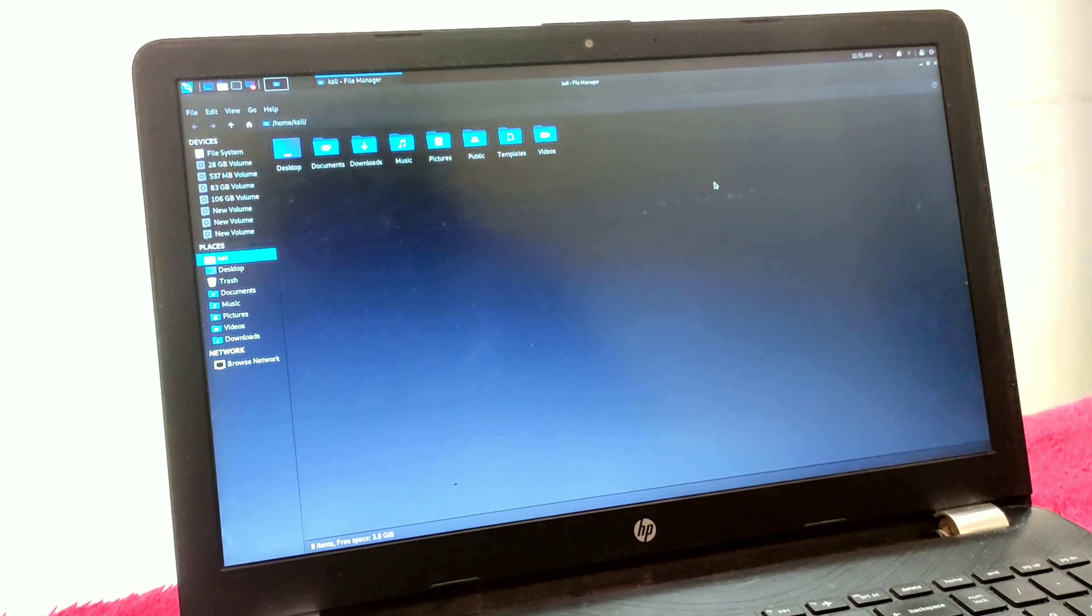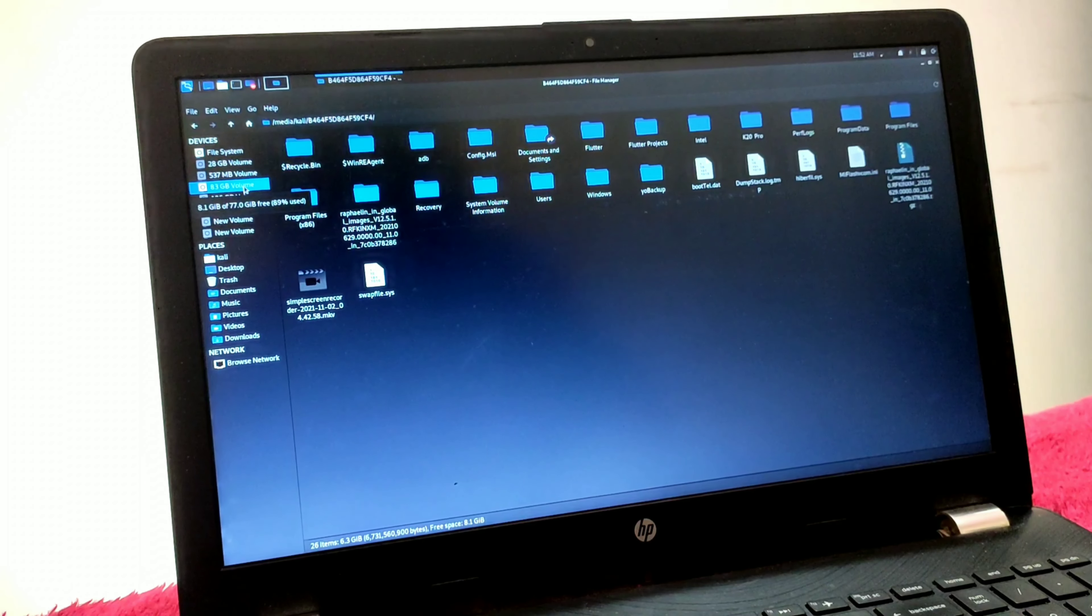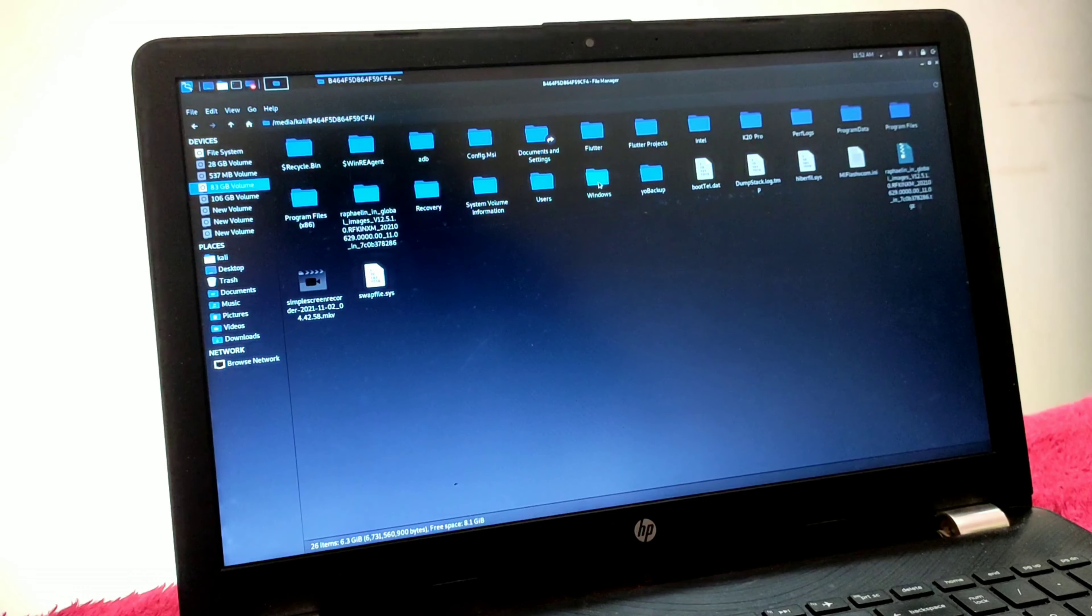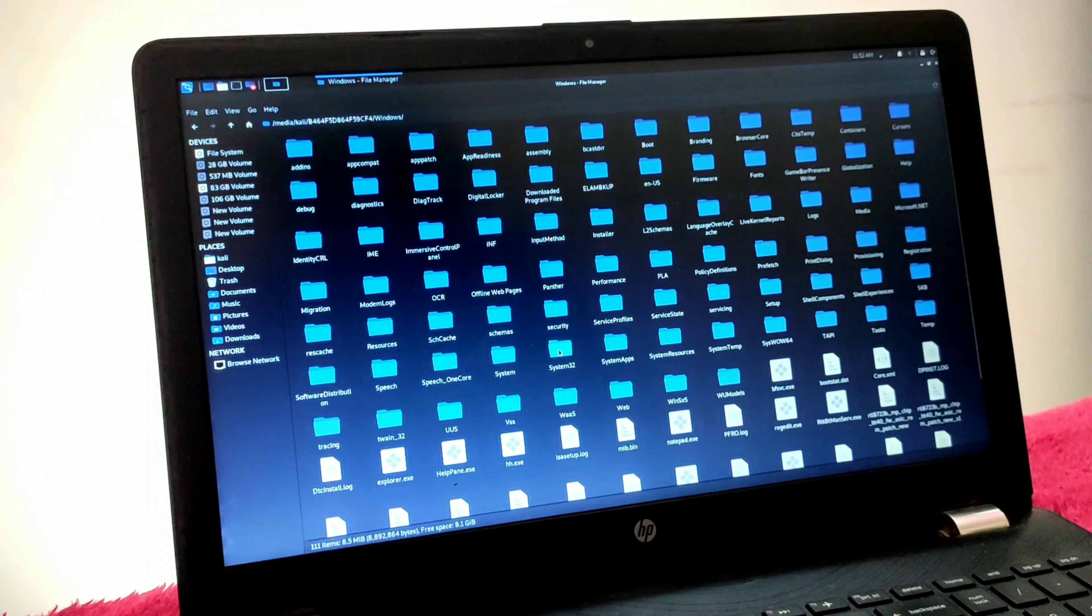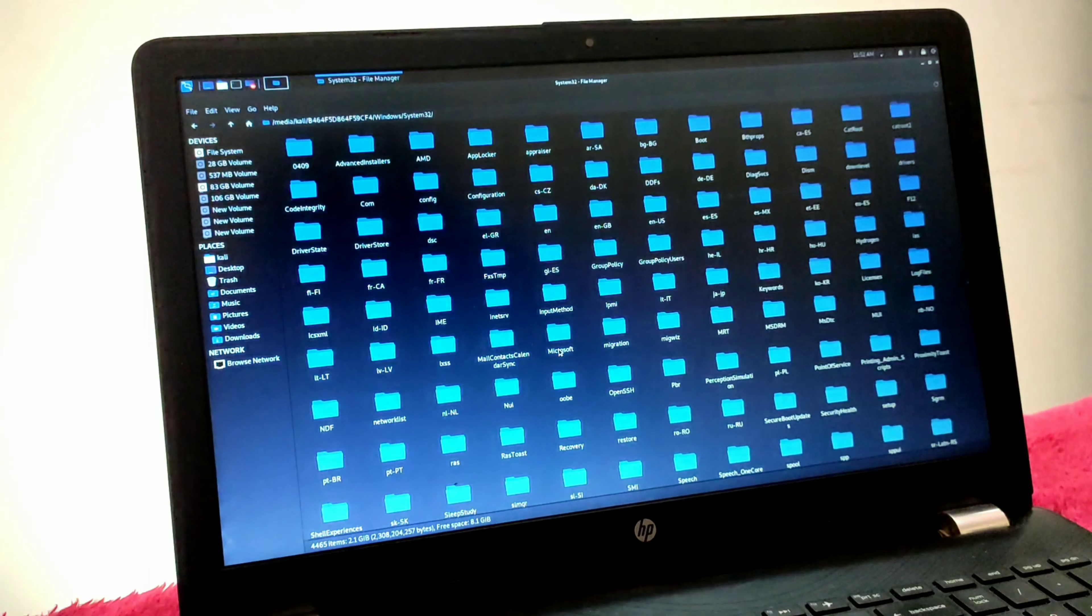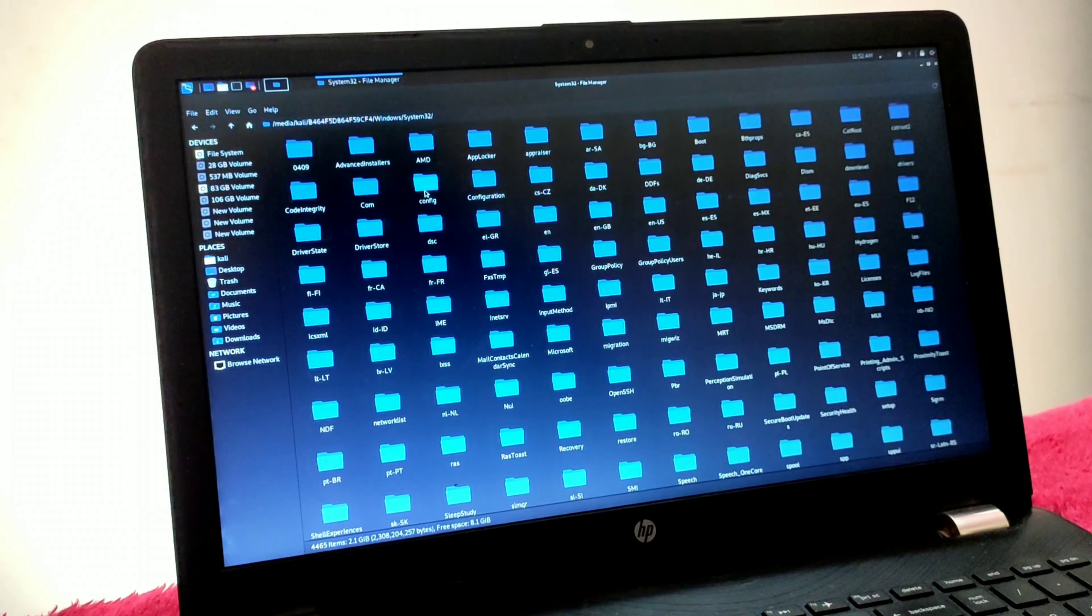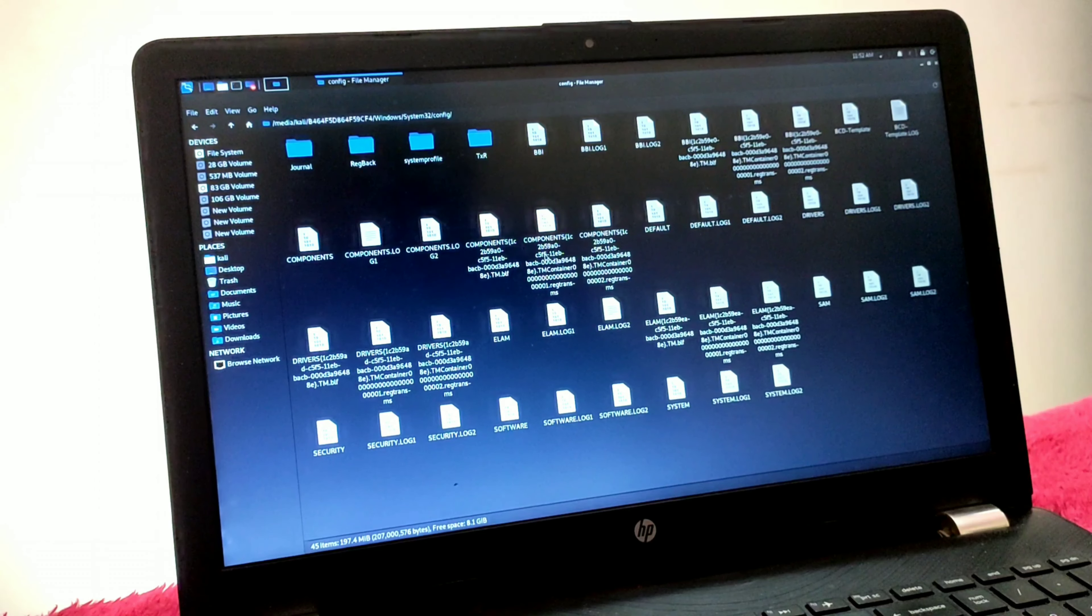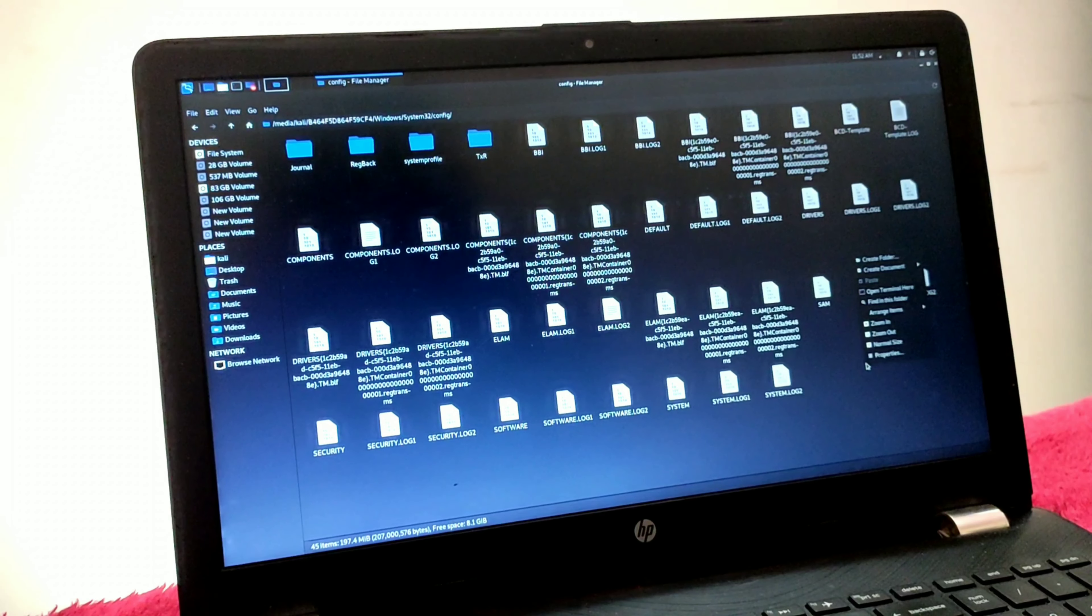If you don't know your Windows partition, you can find it by checking each one. The Windows partition always contains a Windows folder. Open the Windows folder and search for the System32 folder. Inside System32, click on the config folder. Right-click on workspace and click on 'Open Terminal Here'.